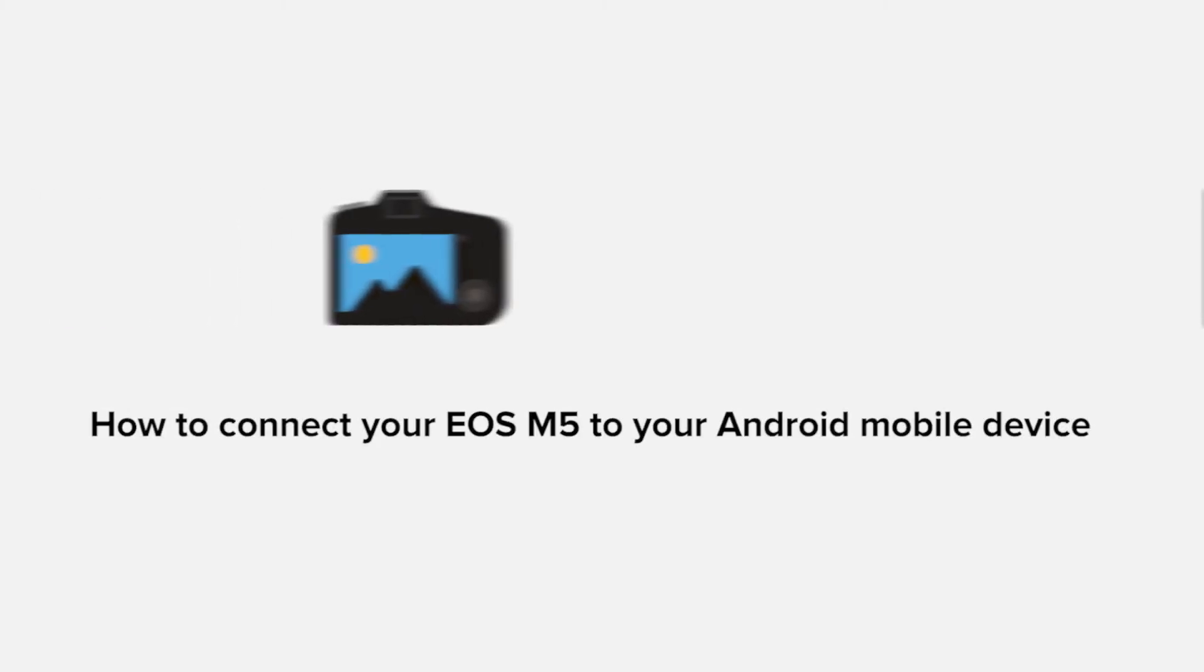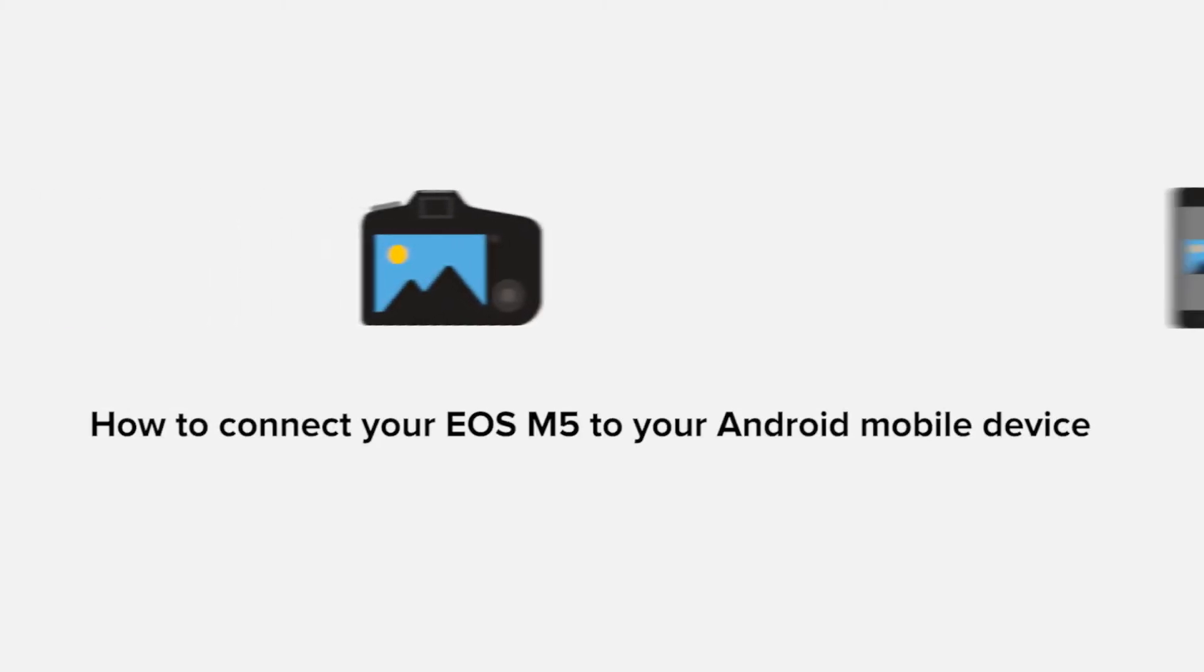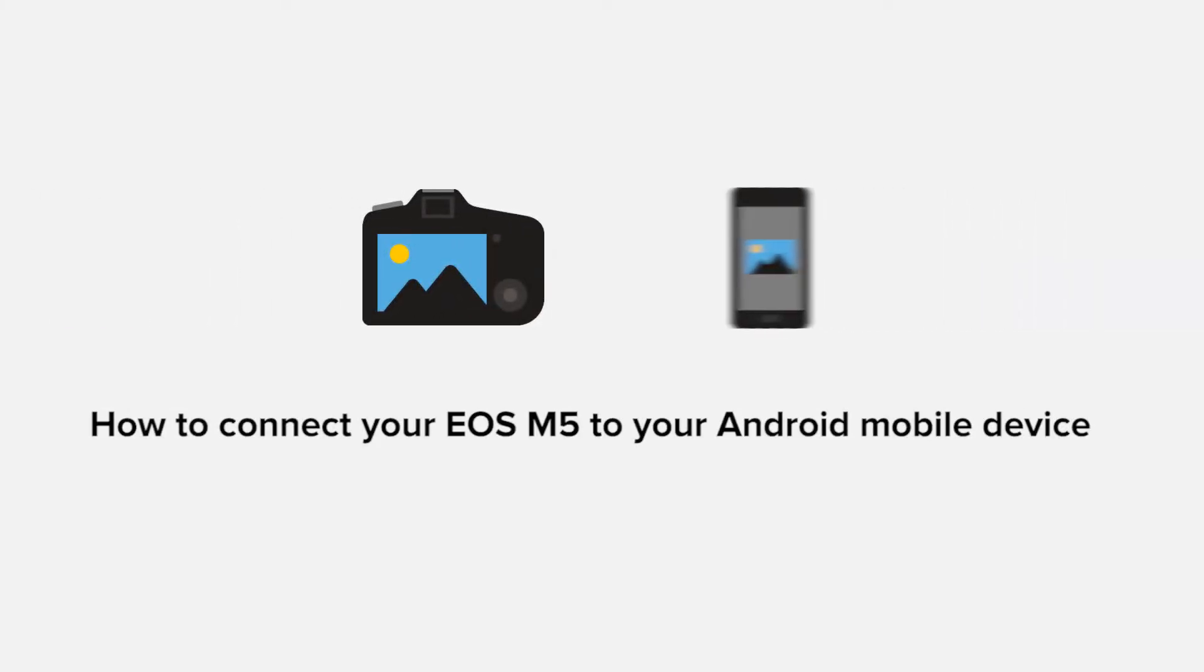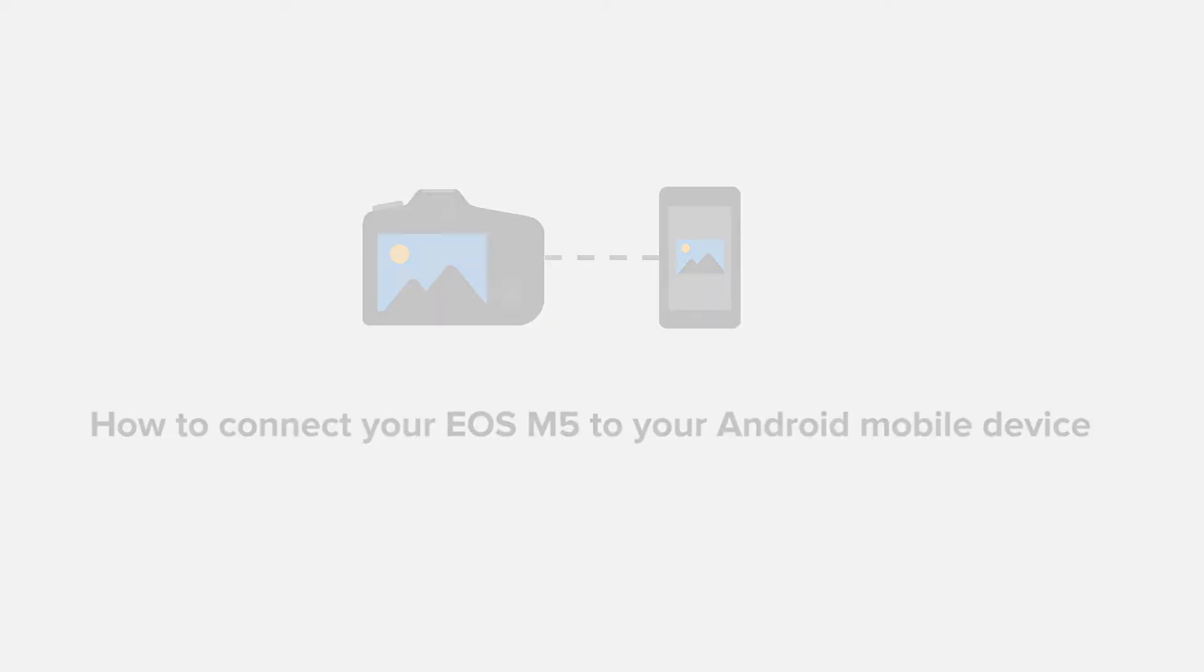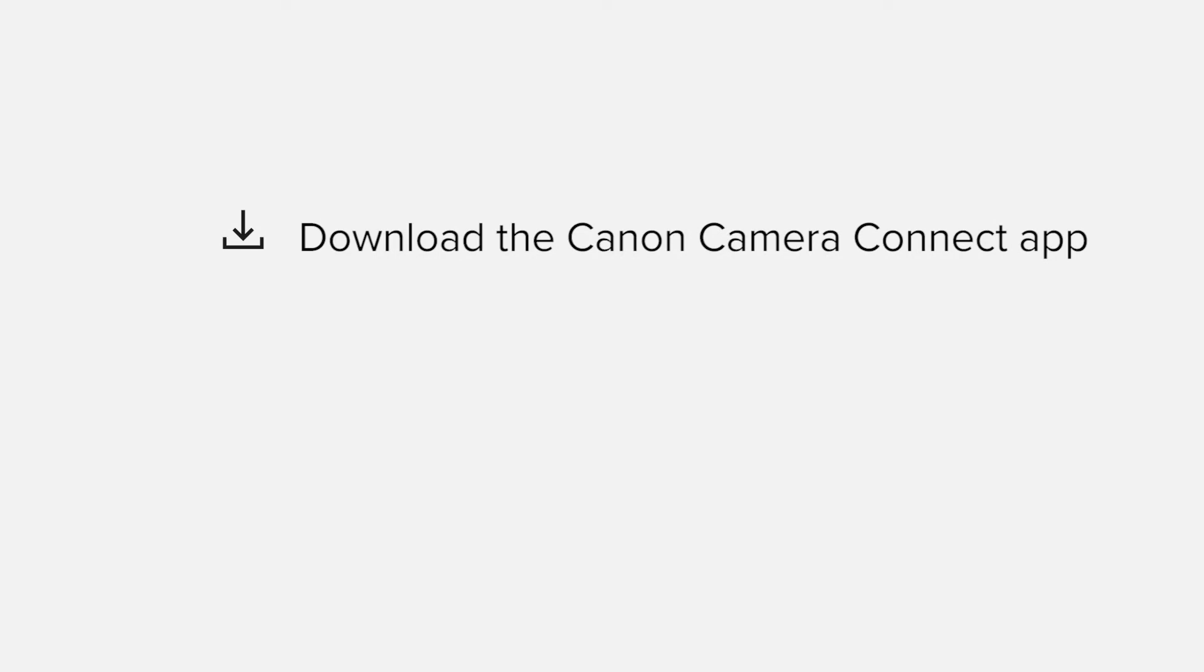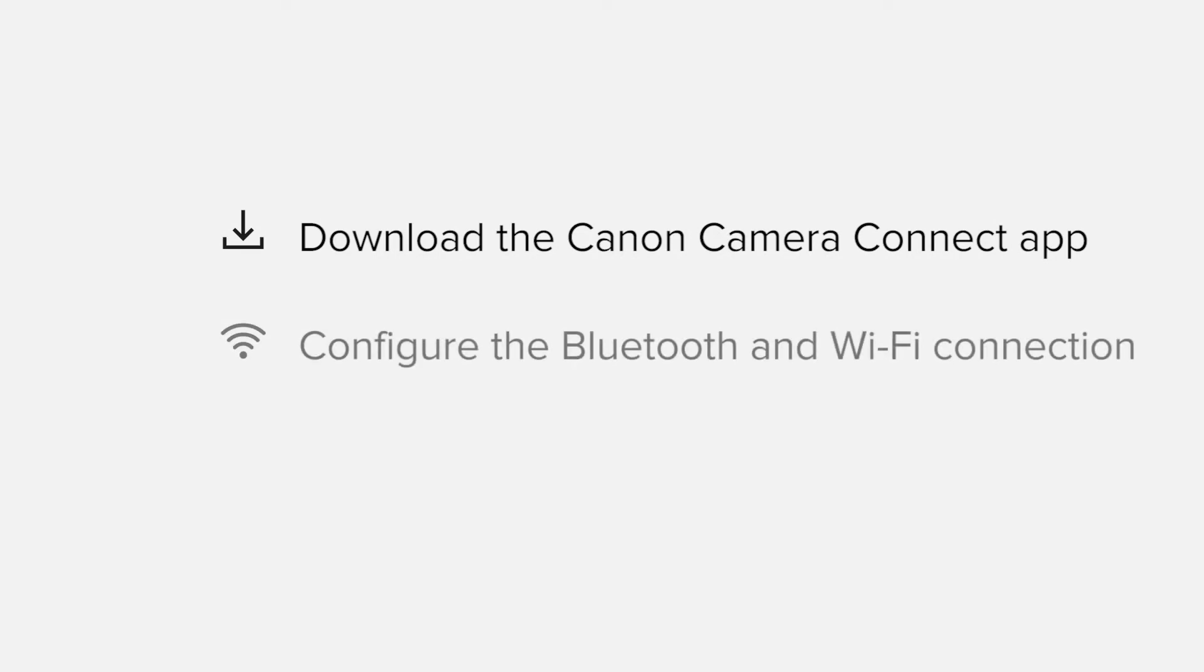In this video, we'll take you through the steps required to connect your Android smartphone or tablet to the Canon EOS M5. We'll start by downloading the Canon Camera Connect app from Google Play before configuring the Bluetooth and Wi-Fi connections.